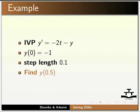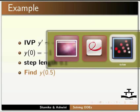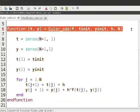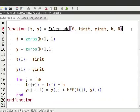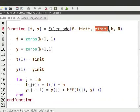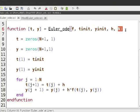Let us look at the code for the Euler method. Open Euler_ODE.sci on the Scilab editor. We define the function Euler_ODE with arguments F, T_init, Y_init, H, and N. Where F denotes the function to be solved, T_init is the initial value of time T, Y_init is the initial value of Y, H is the step length, and N is the number of iterations.